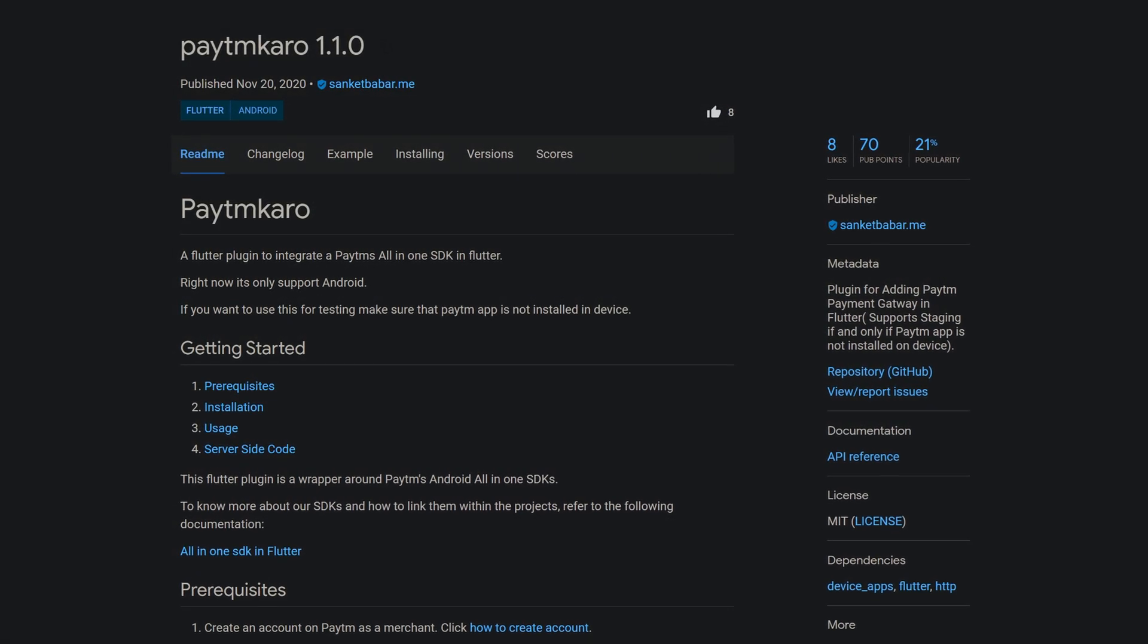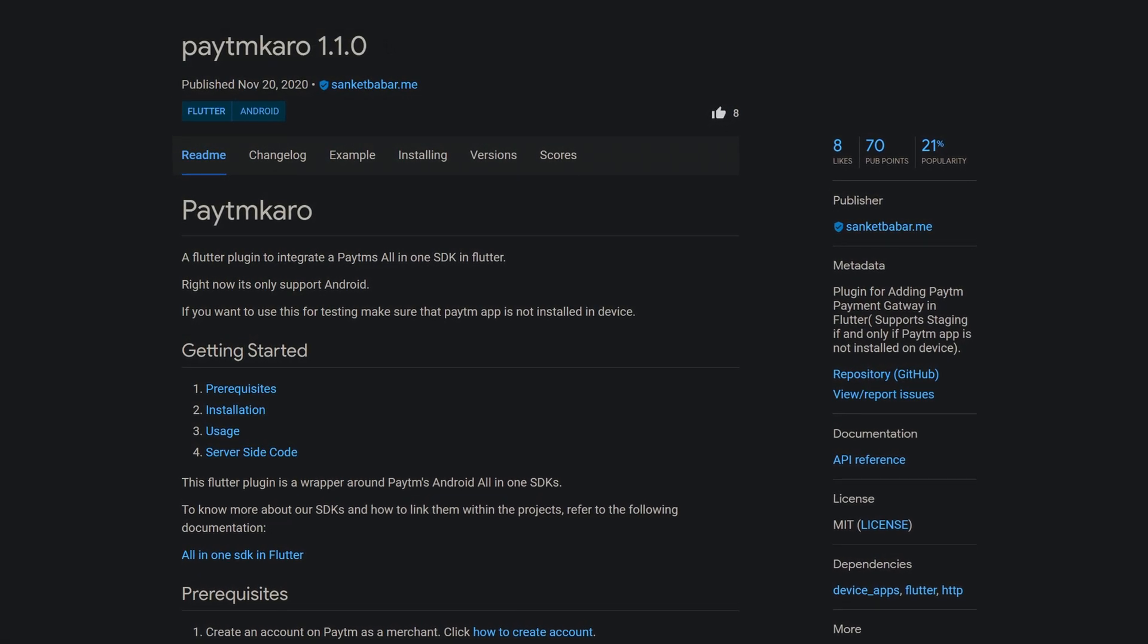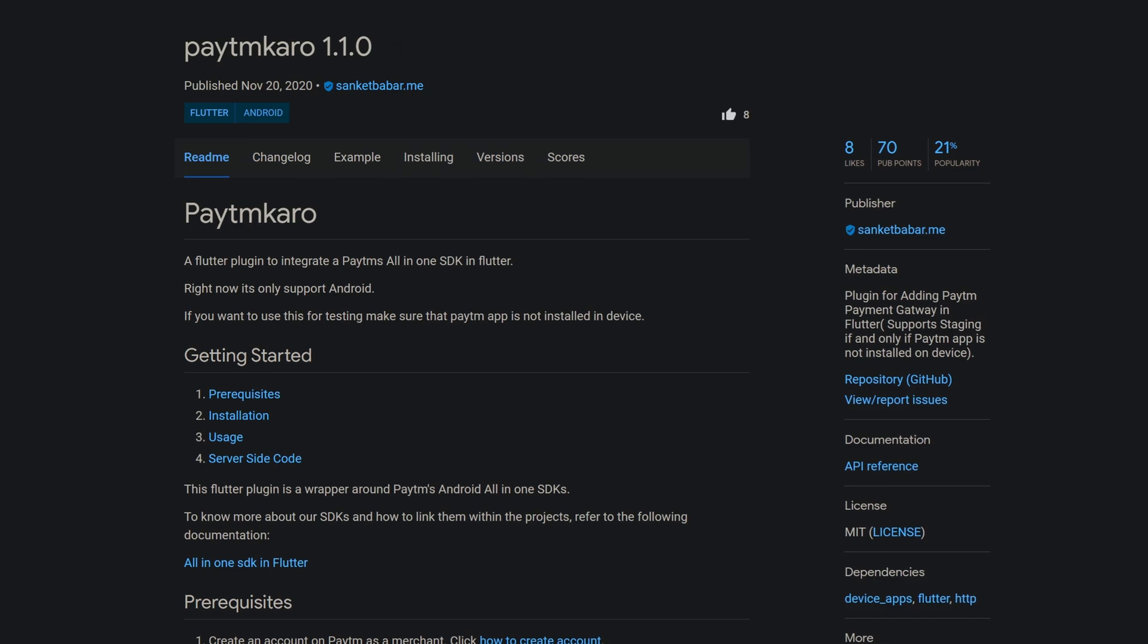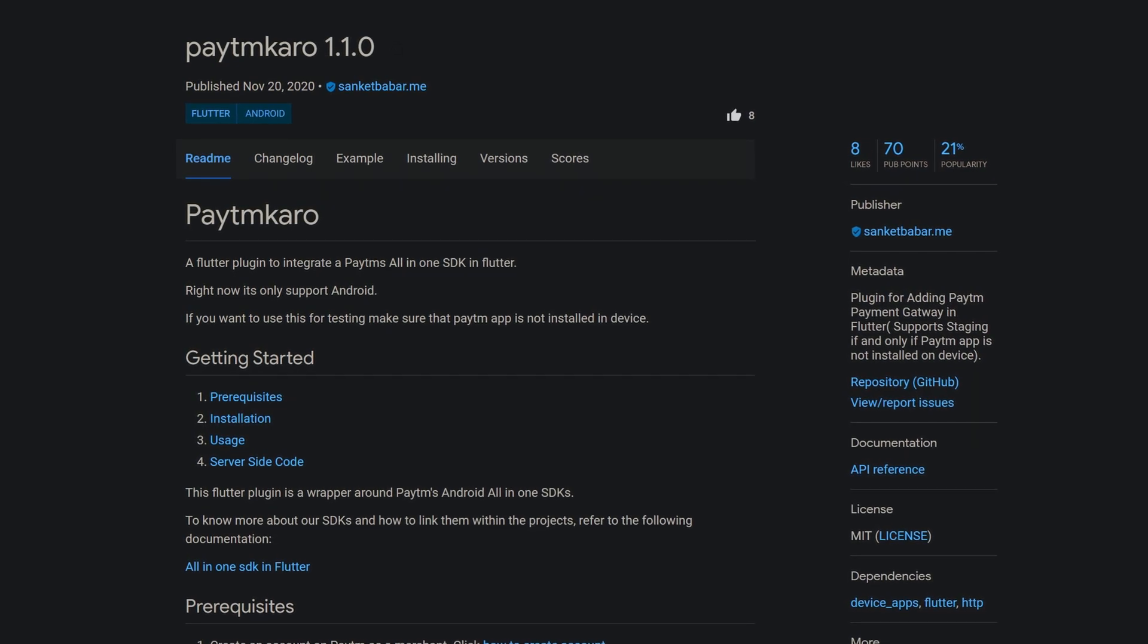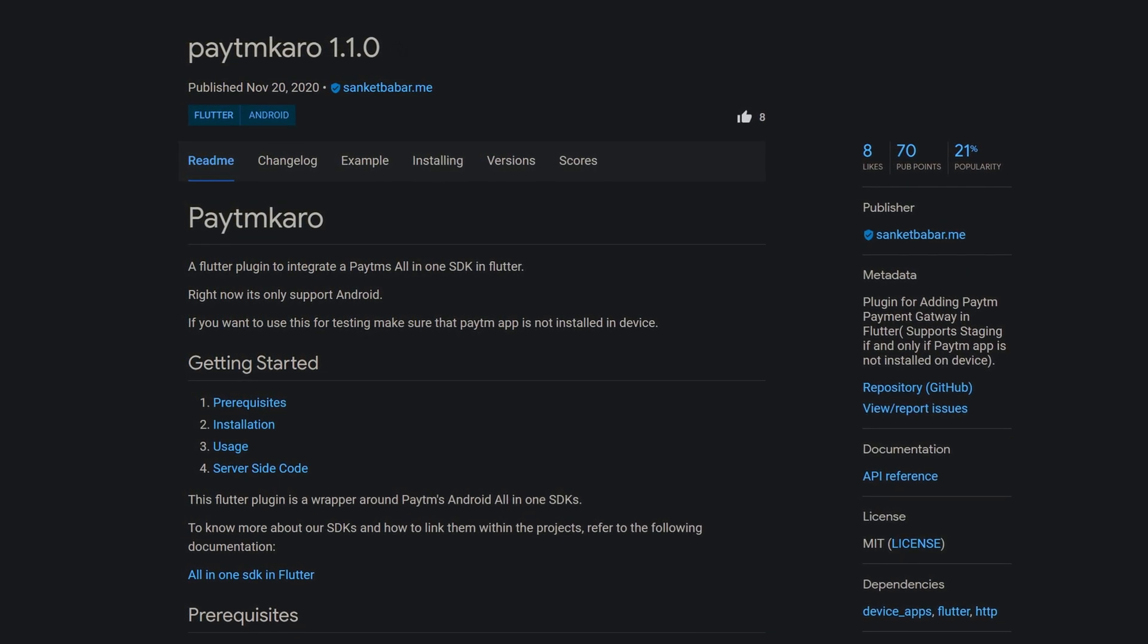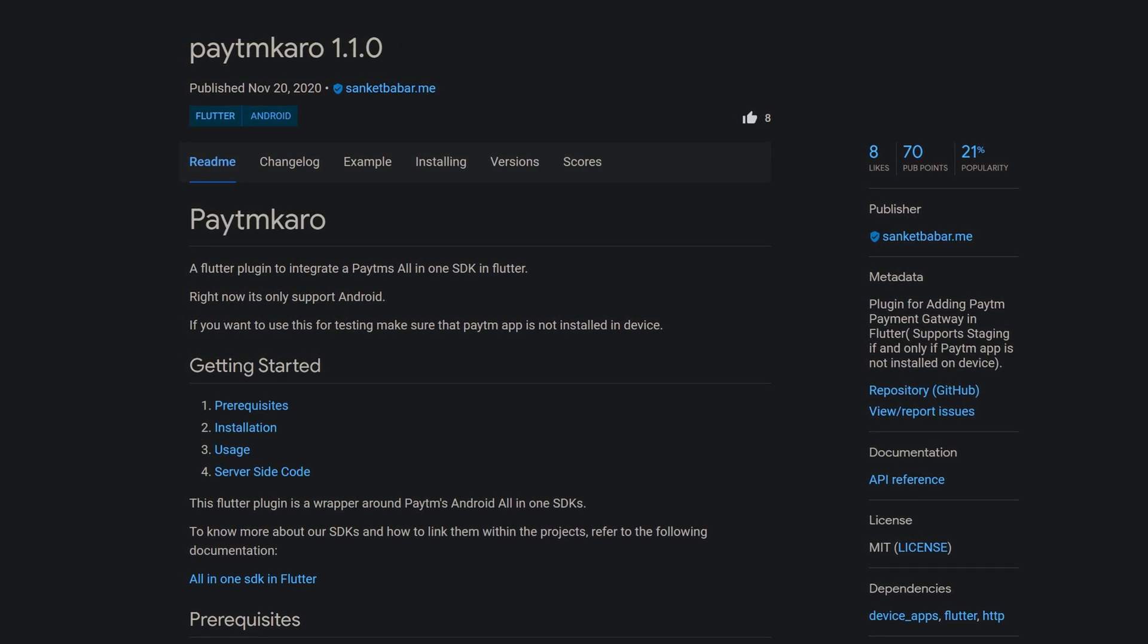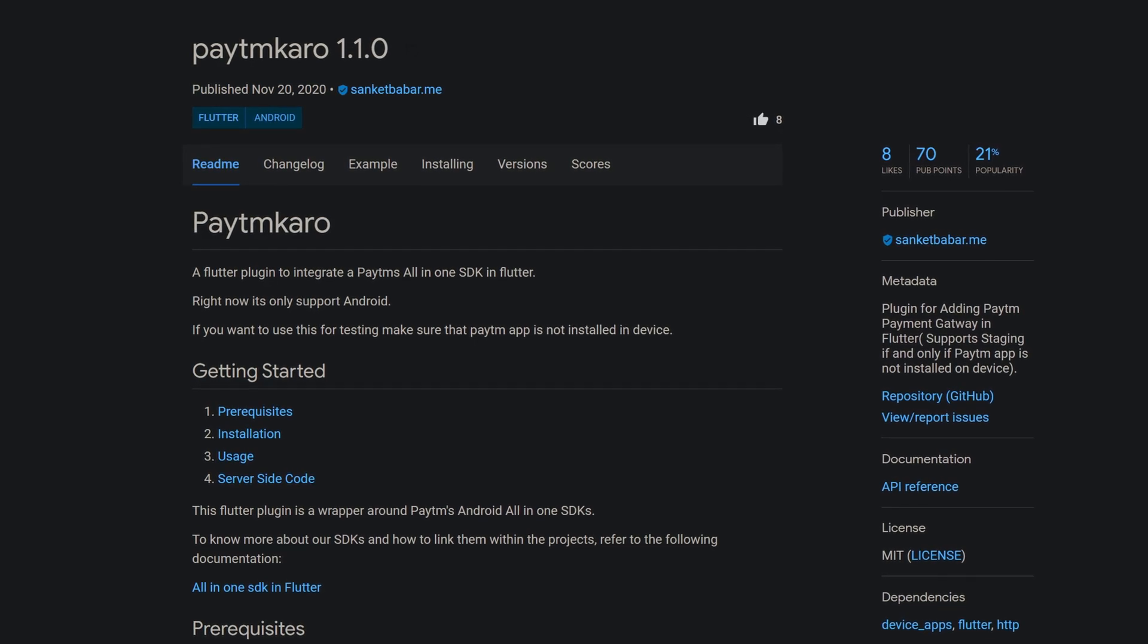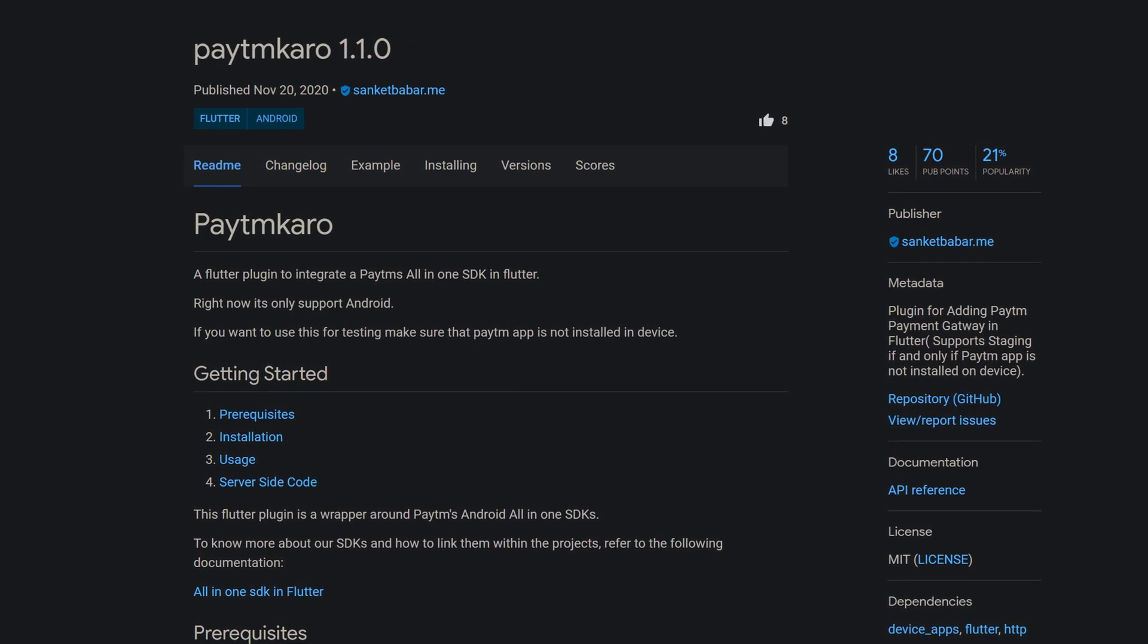Like almost every week, there is a new SDK for a payment provider. In this case, you can add the paytm payment gateway in Flutter by using the package paytm-caro.